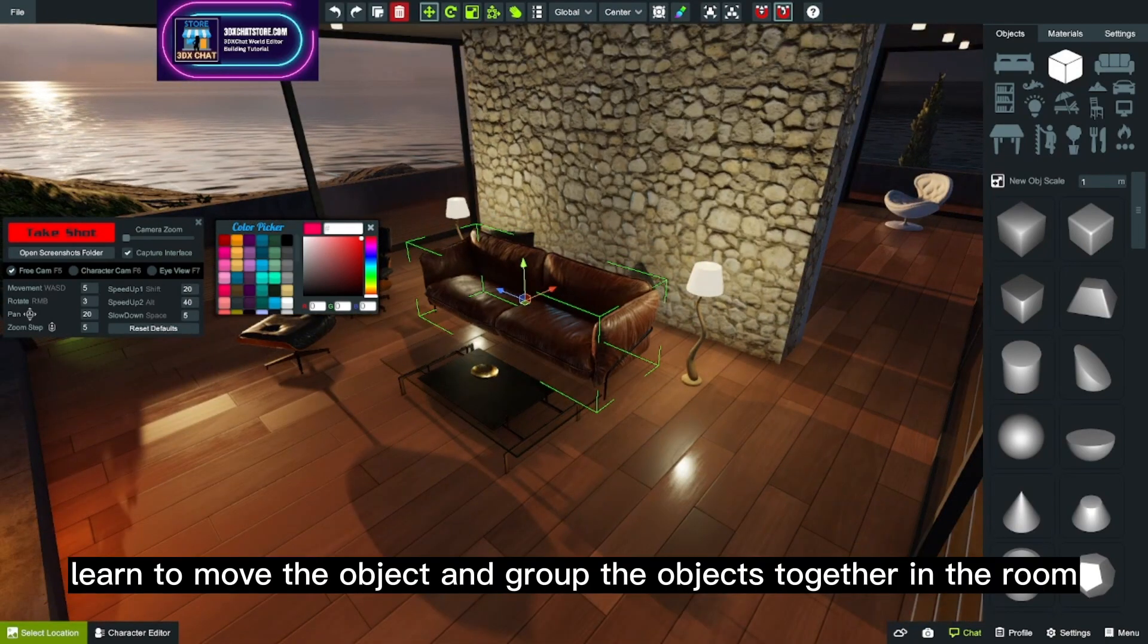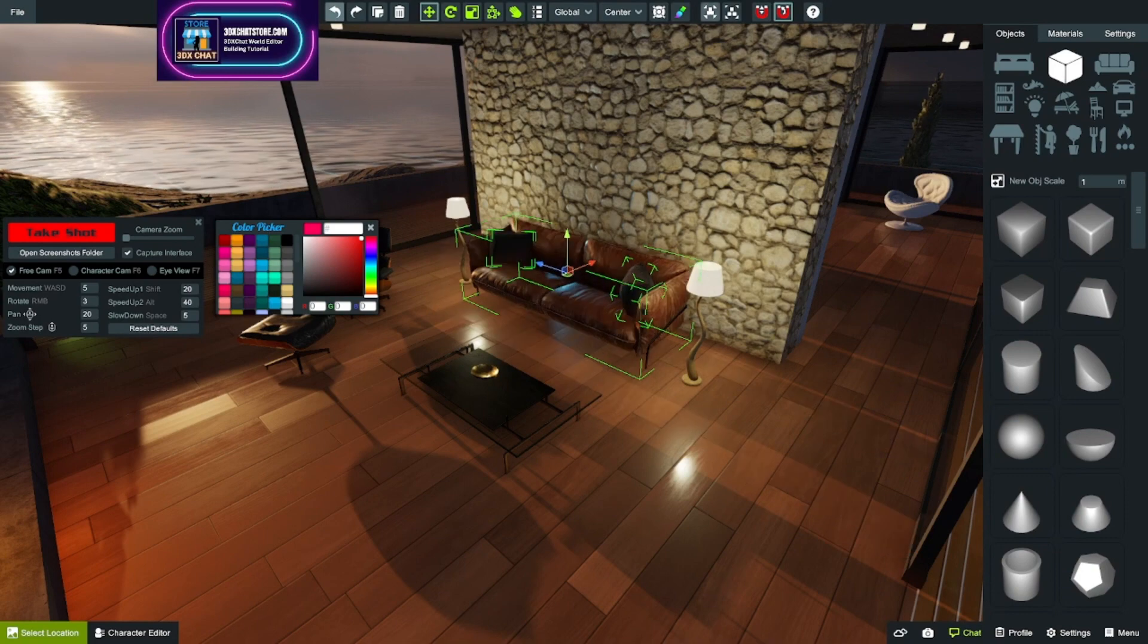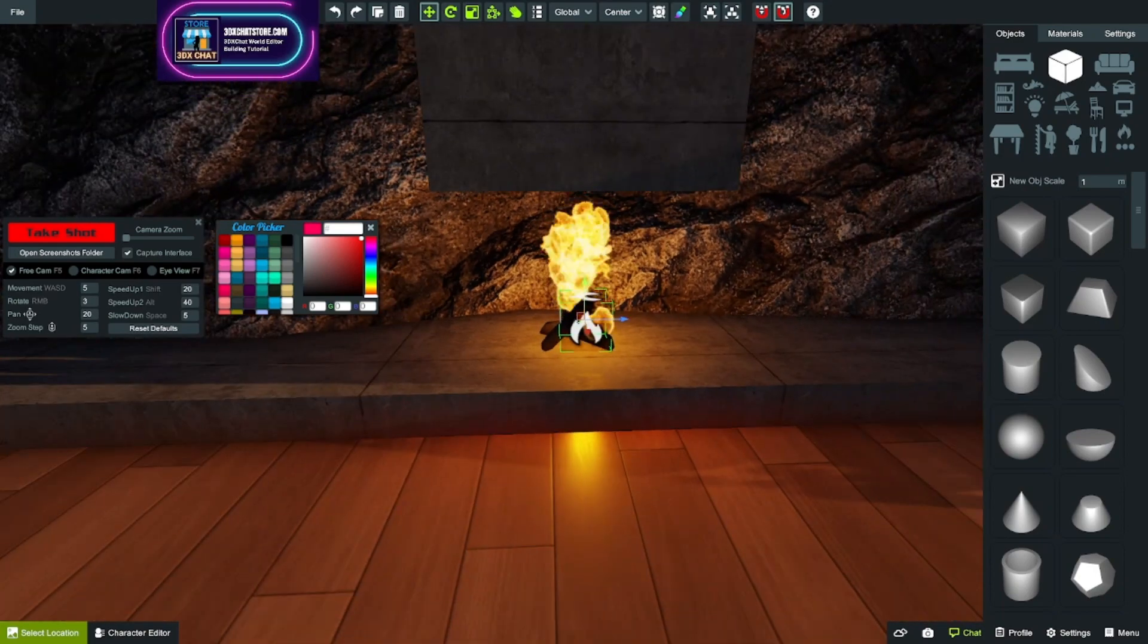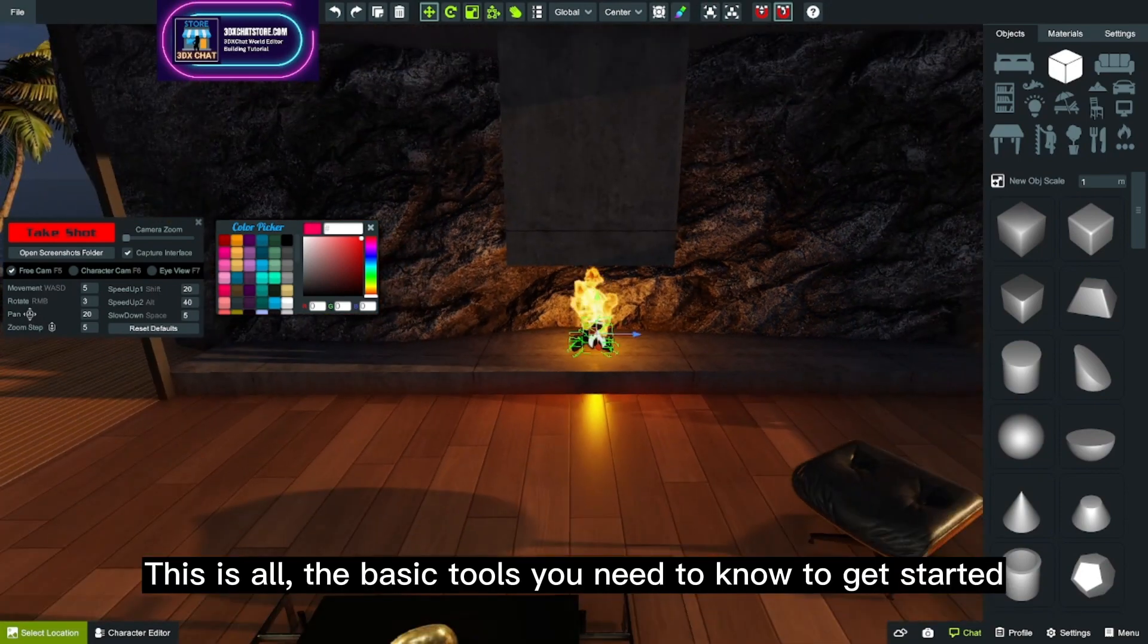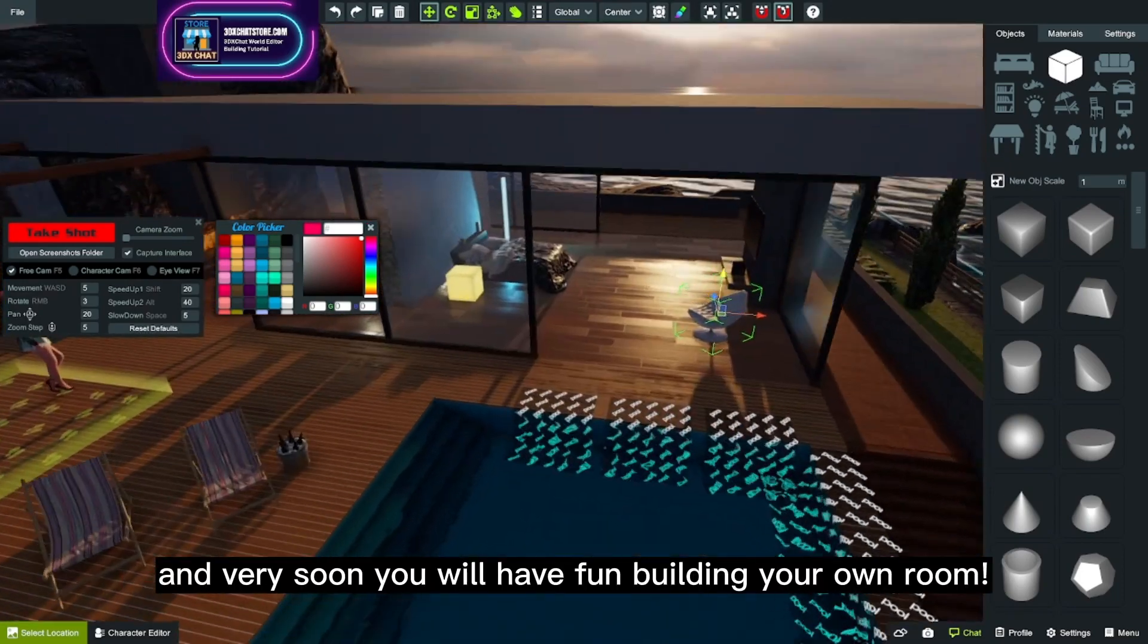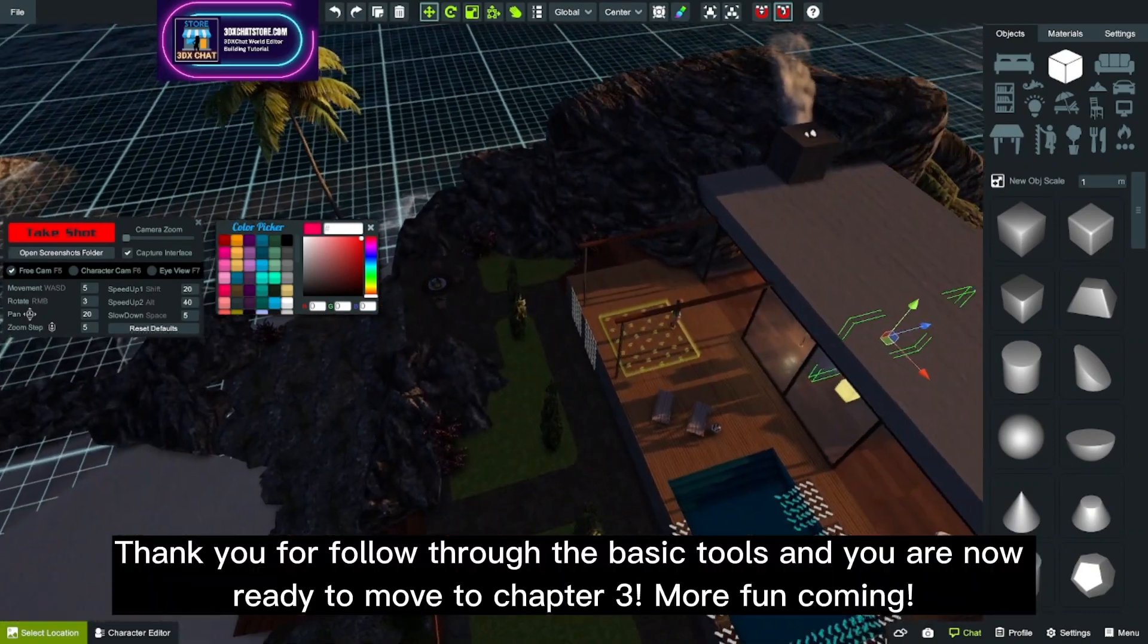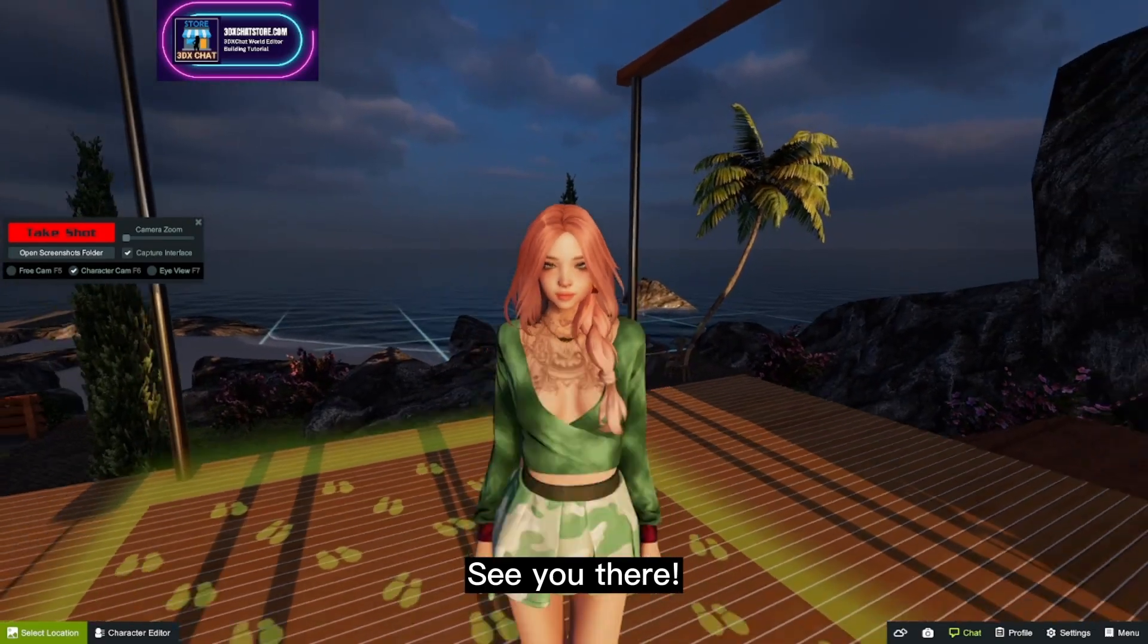Learn to move the object and group the objects together in the room. This is all the basic tools you need to know to get started, and very soon you will have fun building your own room. Thank you for following through the basic tools, and you are now ready to move to Chapter 3. More fun coming. See you there!